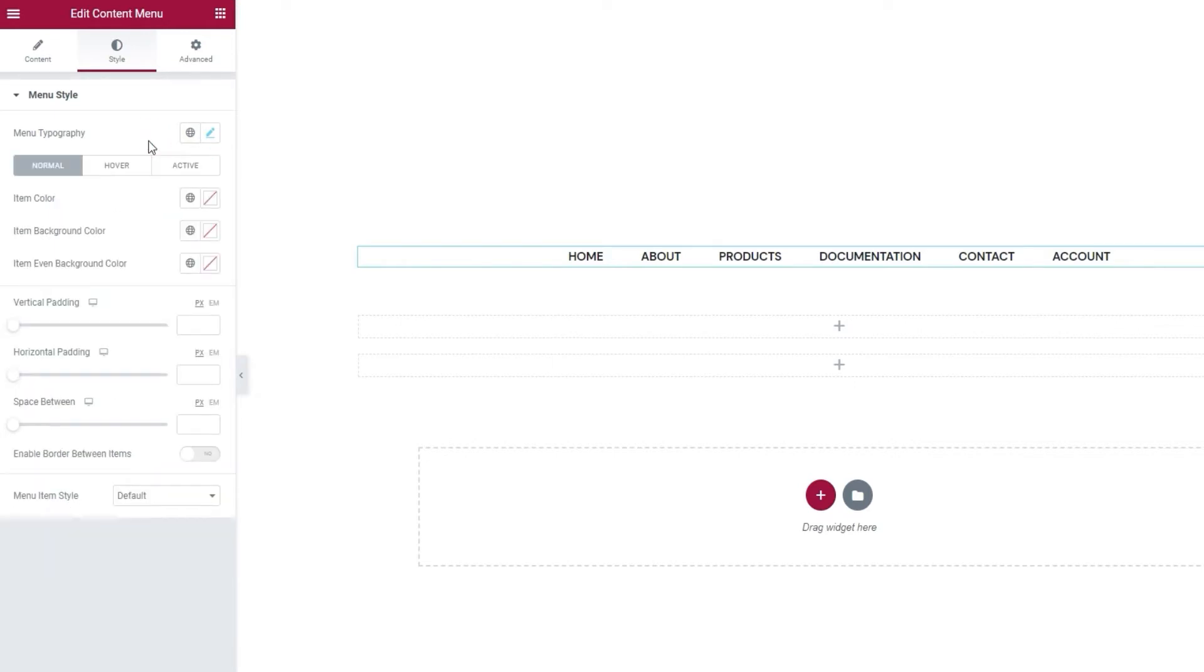Following that, we have three switches. Normal, Hover, and Active. Each reveals options that govern different versions of the menu display. So, when it's just on its own, when someone hovers over it, and when one of the items is active.